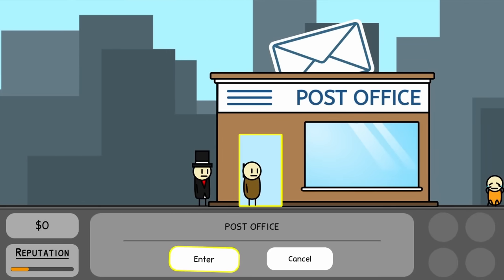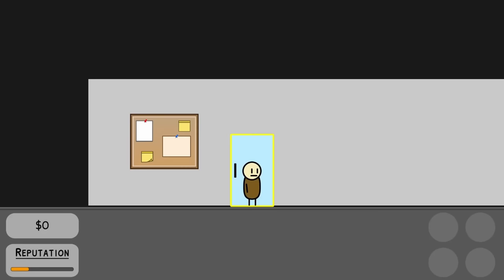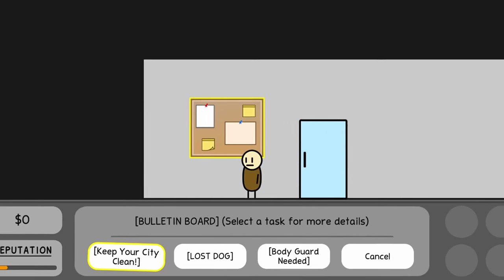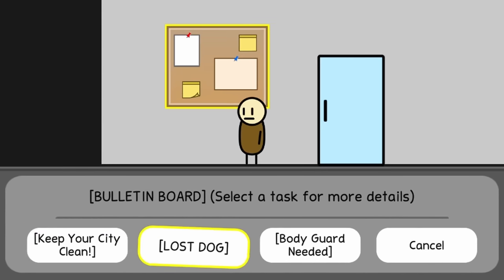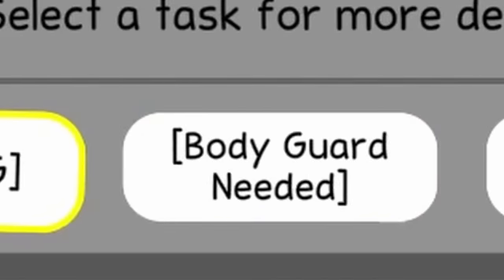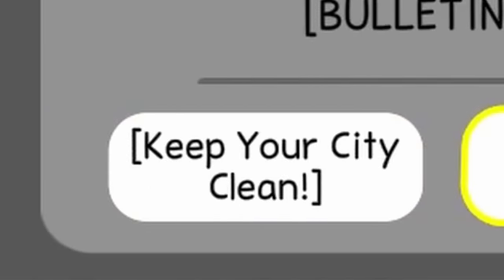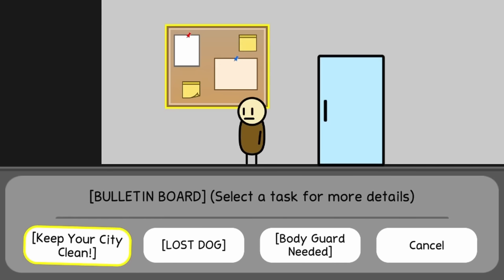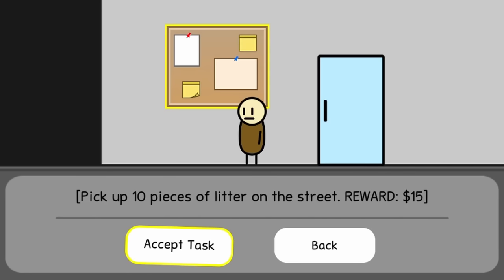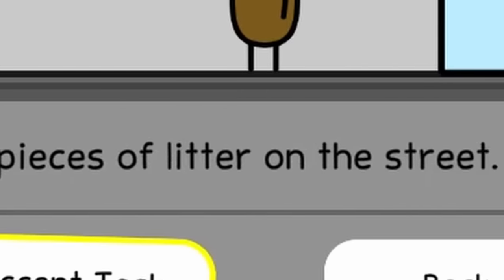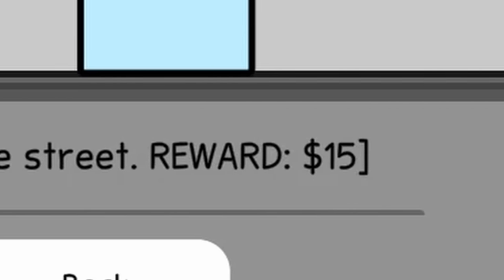So now, if you enter the post office, you see a bulletin board, and if you interact with it, then some tasks pop up. As you see here, we have a 'Keep Our City Clean,' 'Lost Dog,' and 'Bodyguard Needed' tasks. For now, I worked on the 'Keep Our City Clean' task, and I made it so that if you select the task, you can see more details. In this case, you have to pick up 10 pieces of litter on the ground, and then you get $15.